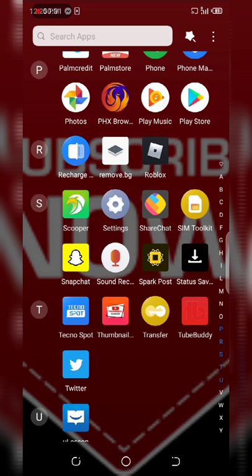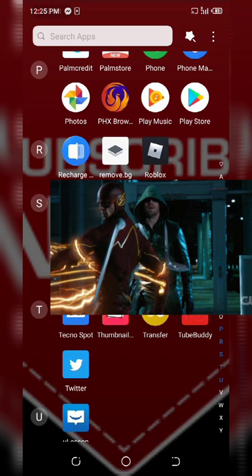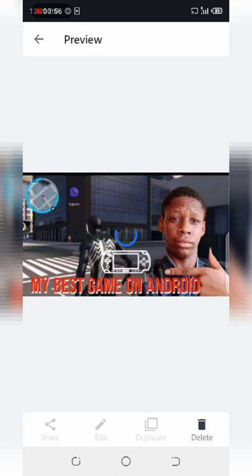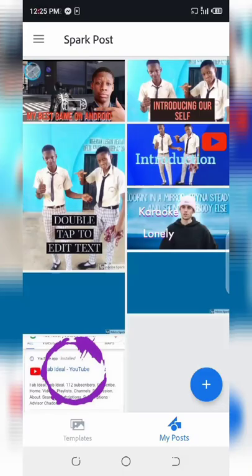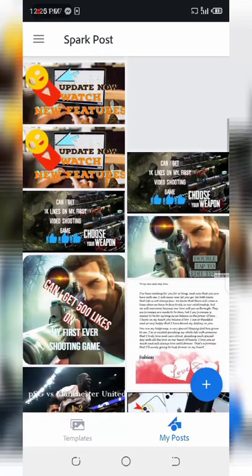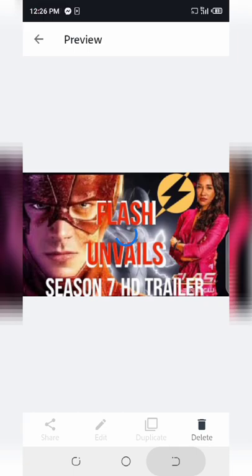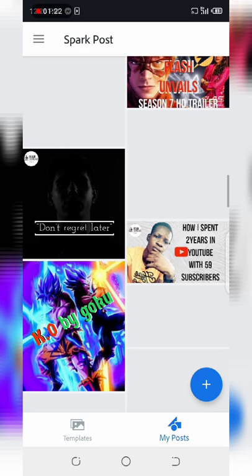So I'm going to show you how to use the Spark Post app for thumbnails, and it also has amazing features. Let's go into it. This is the Spark Post. Let me show you some of my posts. I use this app to make these thumbnails. This one, this one, this one too, and many more. Okay, this one, the Flash, this one.